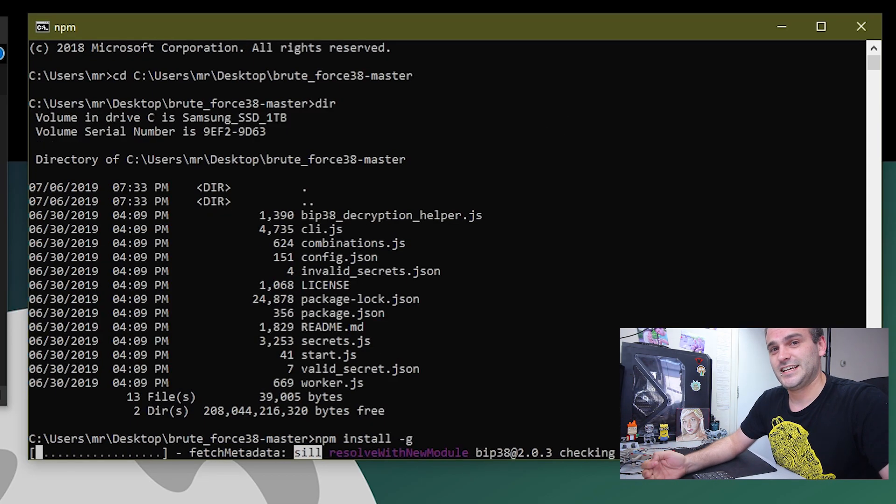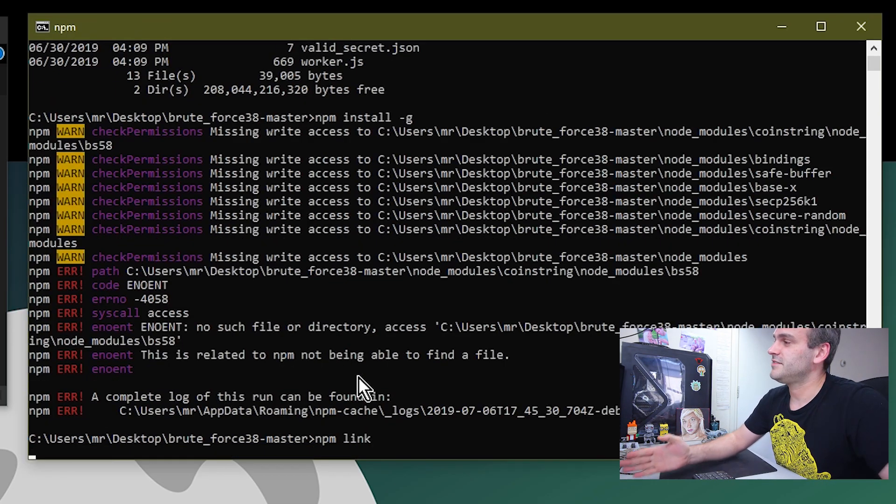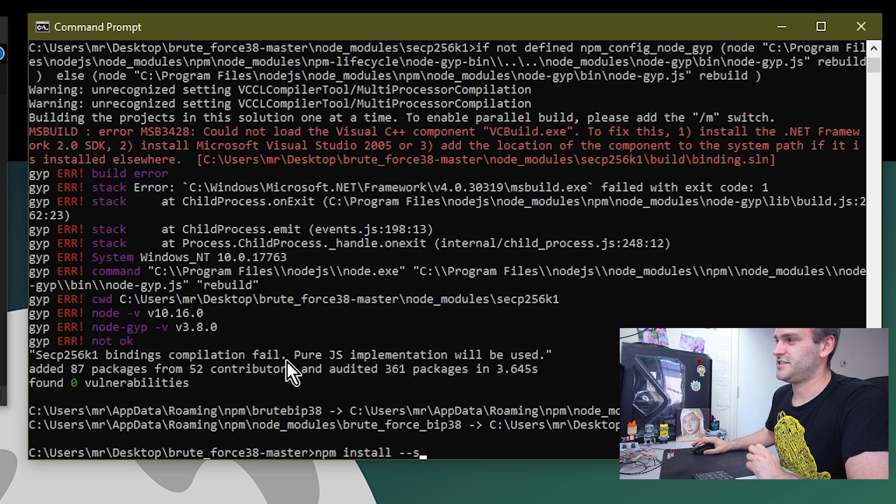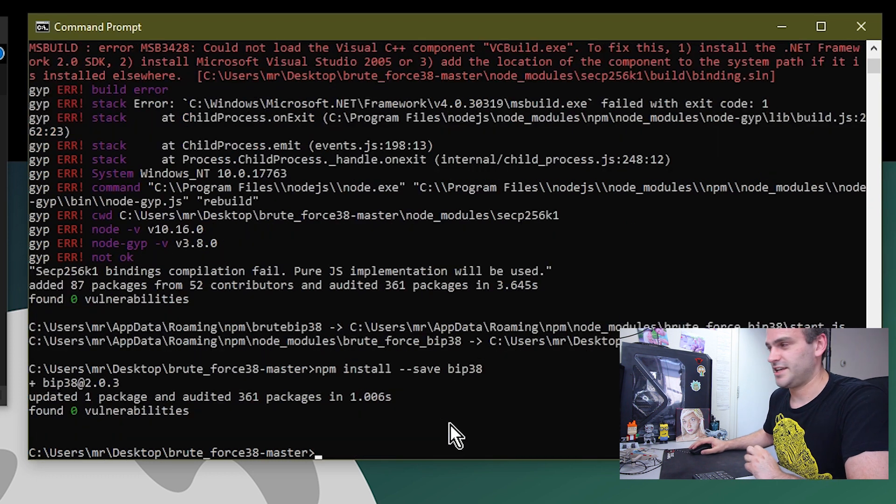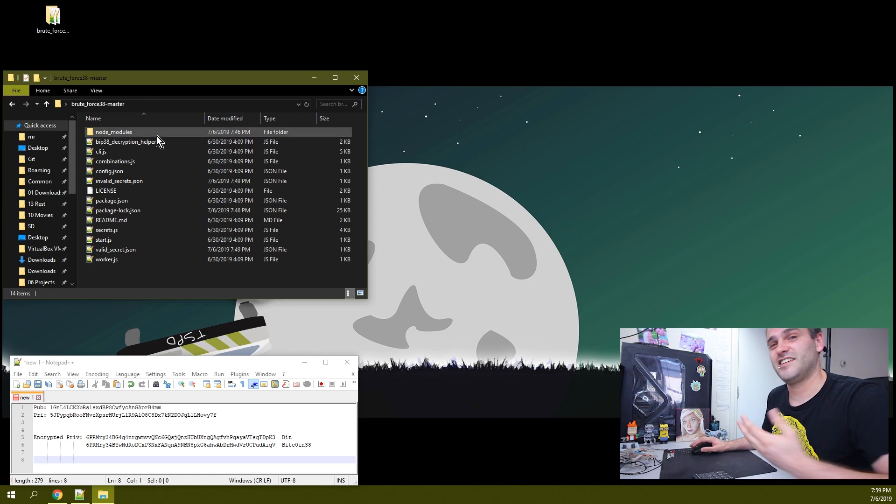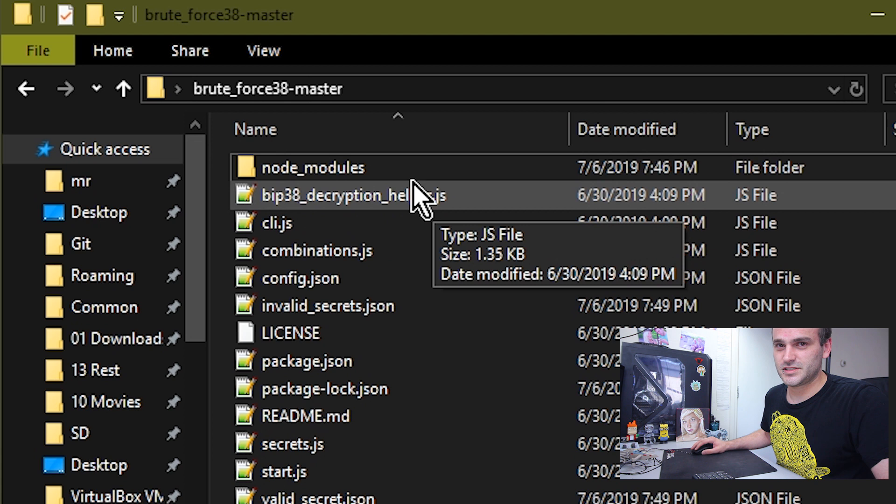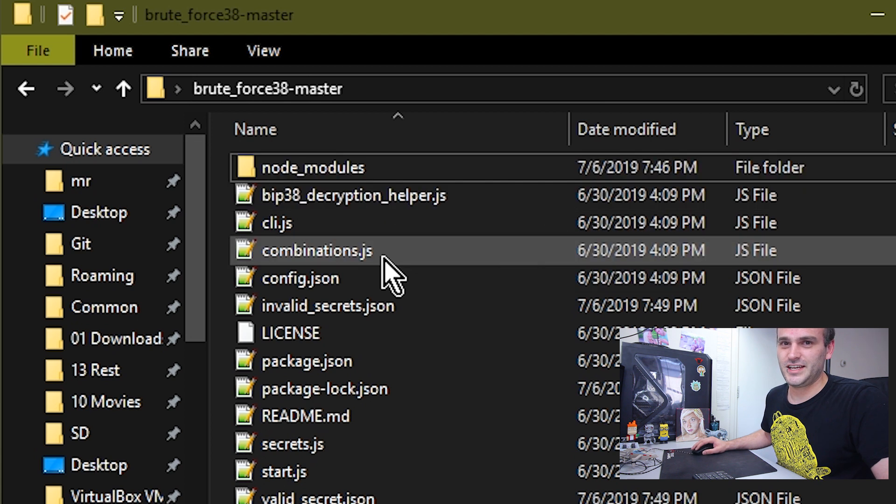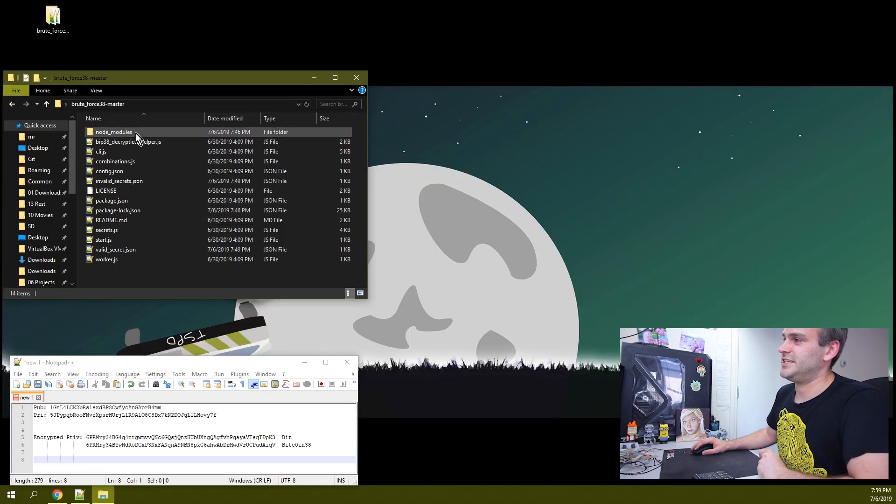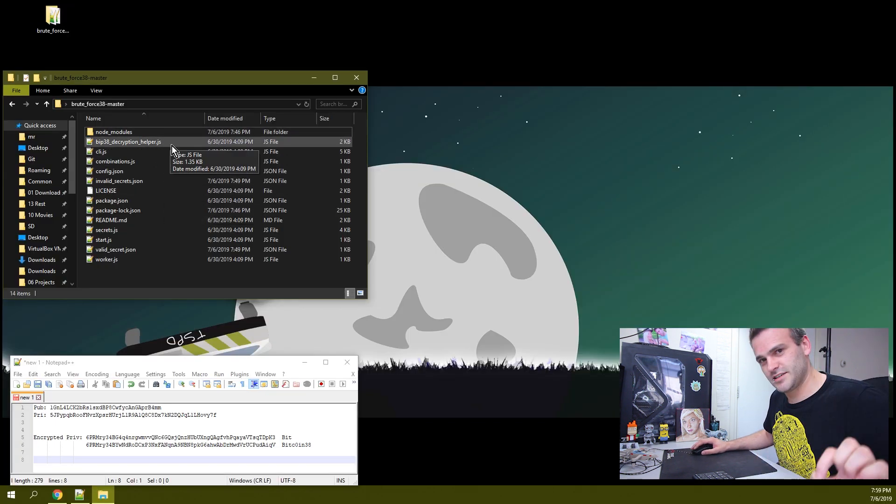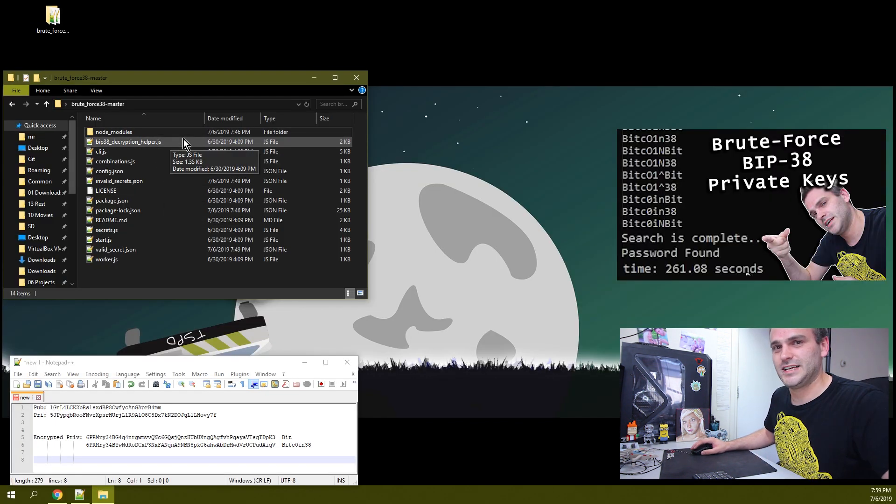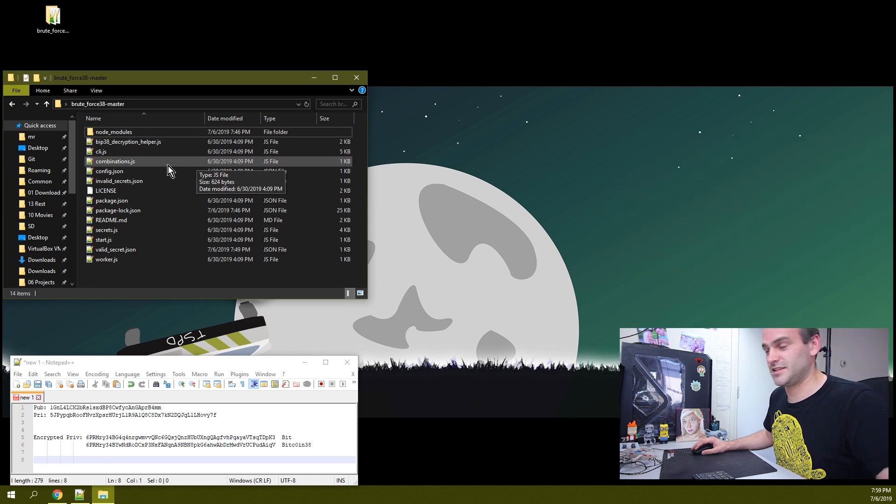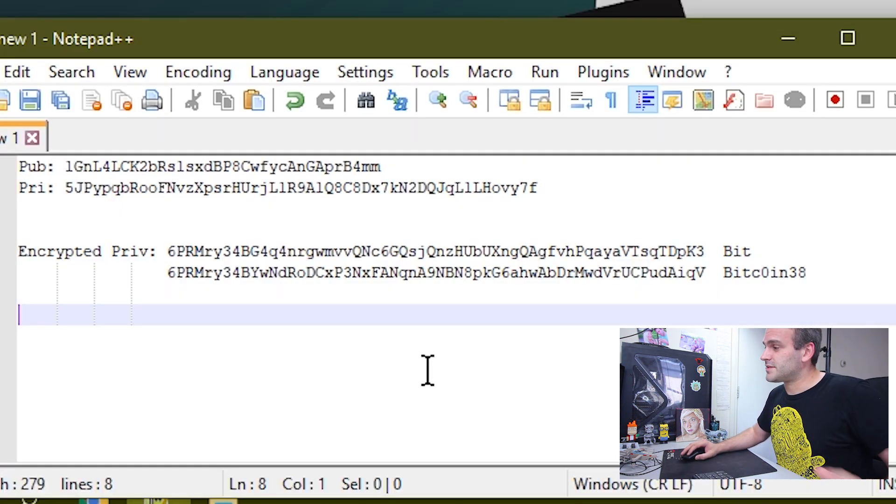Make sure that you have seen the last tutorial on how to install this bruteforcer and make sure that it is working. If you downloaded and you do not see a node modules folder in it, that means you did not install it yet. So make sure you go back to the last video and make sure you installed it the right way.